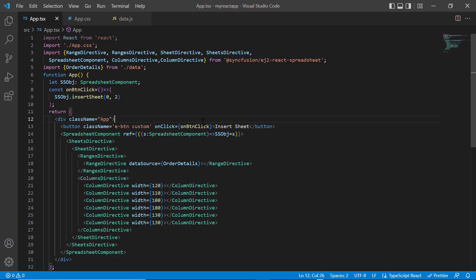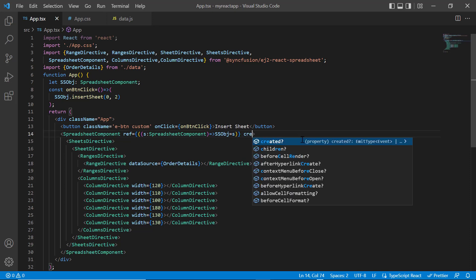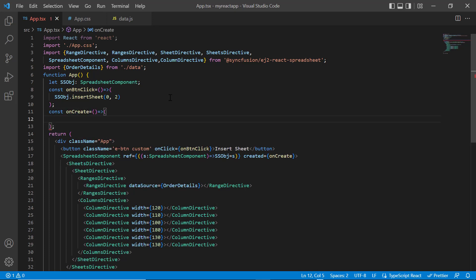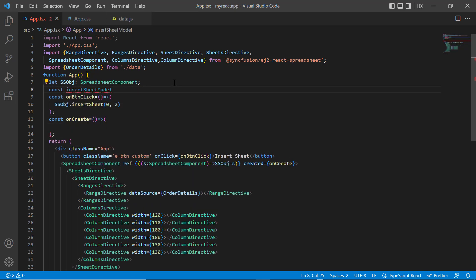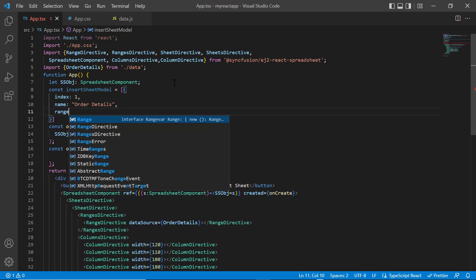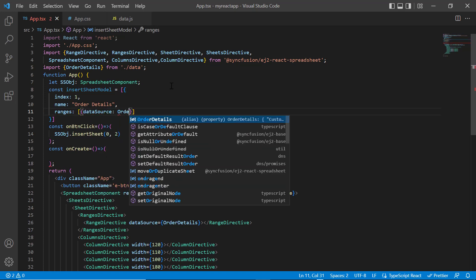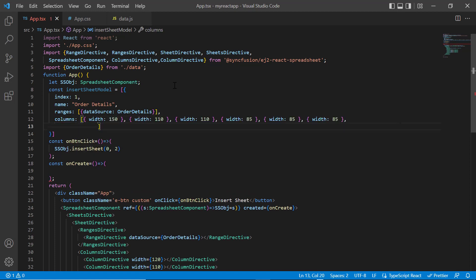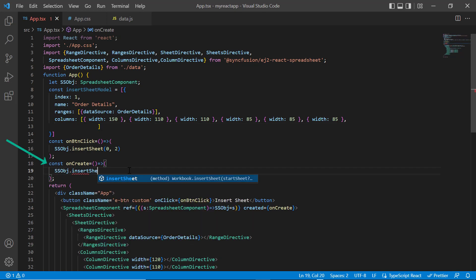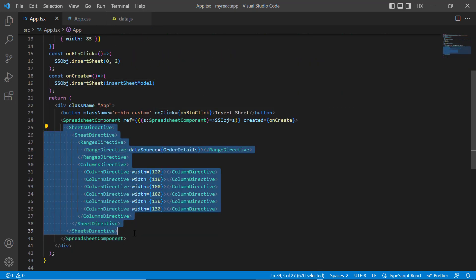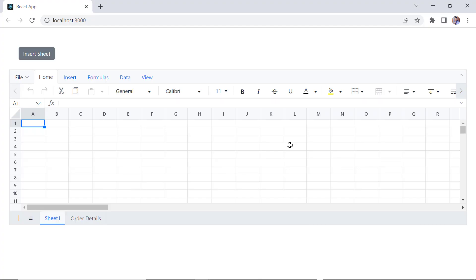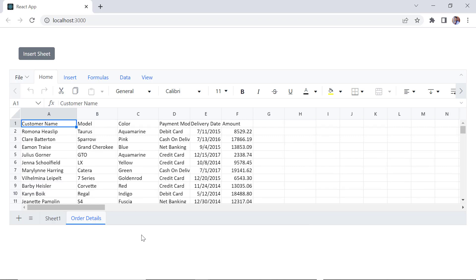You can also bind data to the spreadsheet on initial load by making a call to the insertSheet method inside the created event, which triggers when the component is created. I add the created event and assign the callback method on create. I declare the constant variable insertSheetModel and set the index as one, name as order details. Then set the ranges property and assign the order details to the data source option, include the columns property and assign width to different columns. The index property specifies the index of the sheet to insert, the name property specifies the sheet name, and the ranges property specifies the cell ranges. Then pass this sheet model to the insertSheet method inside the onCreate method. The order details sheet is inserted next to the active sheet on initial loading, and when this sheet is clicked, it shows order details data.